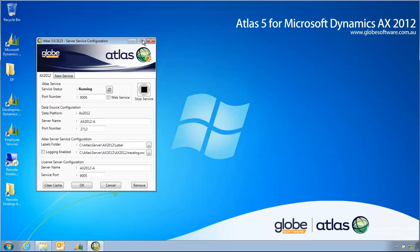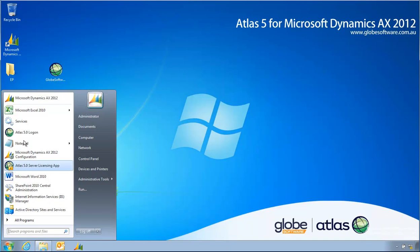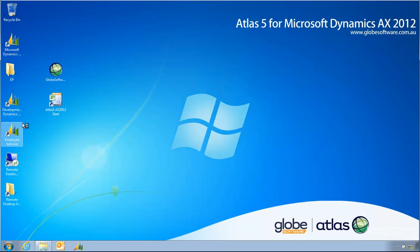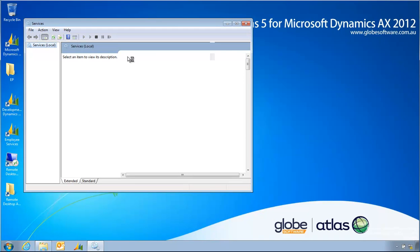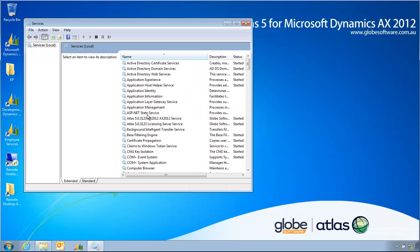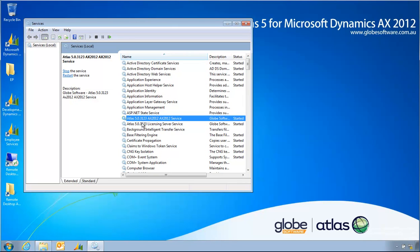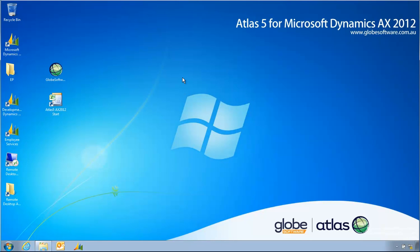So the service has started. I can simply now log in. I'm just going to check the services first and you now see the build number of the services that were installed. The Atlas licensing service and the AX data service for 2012 also.